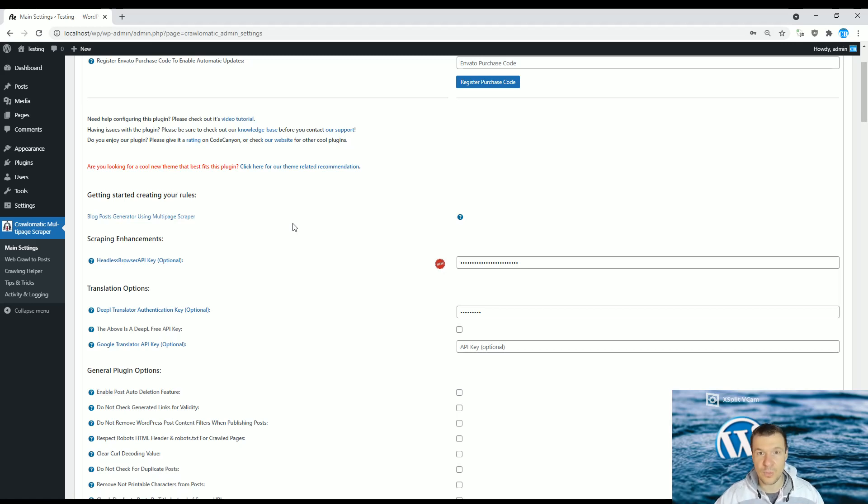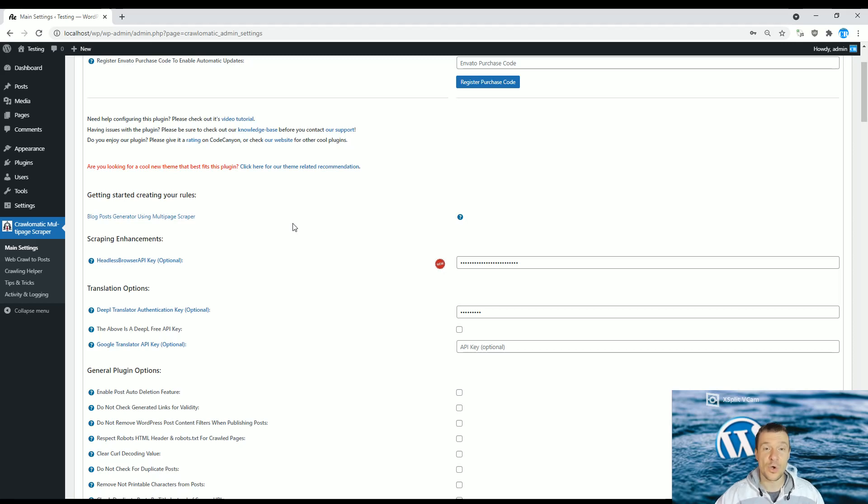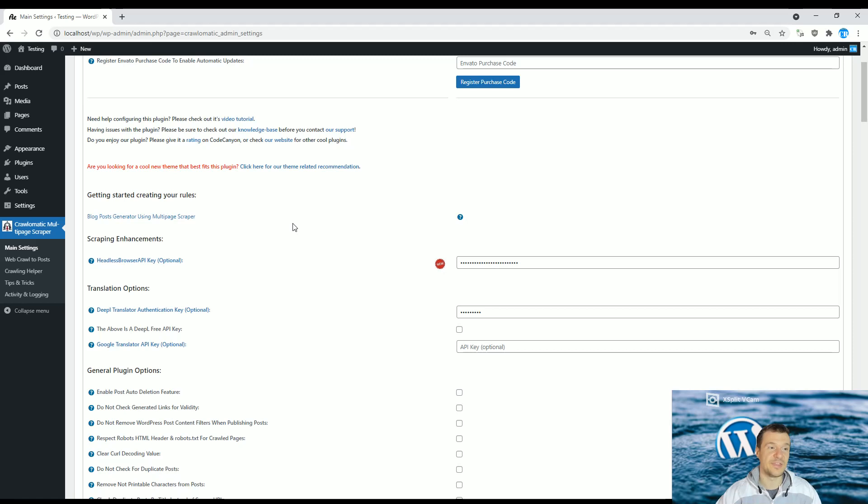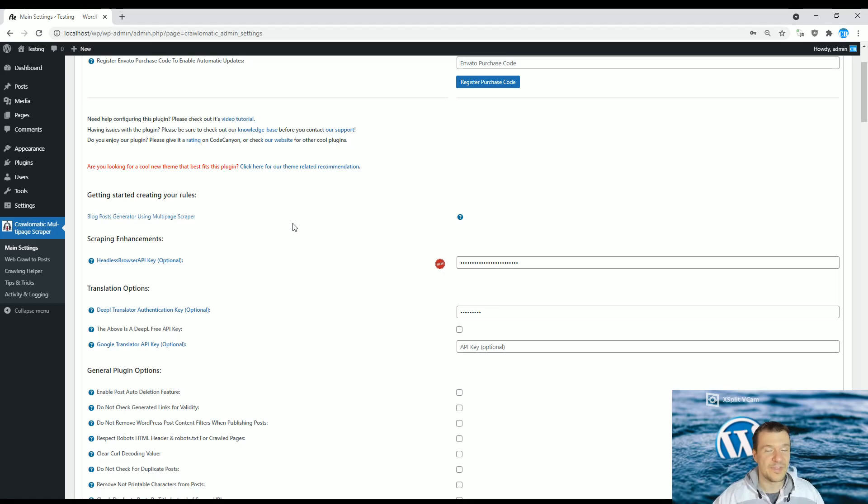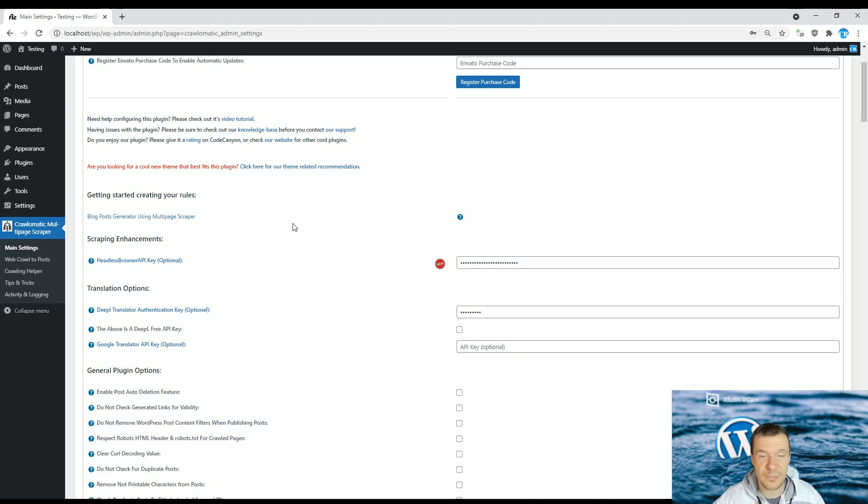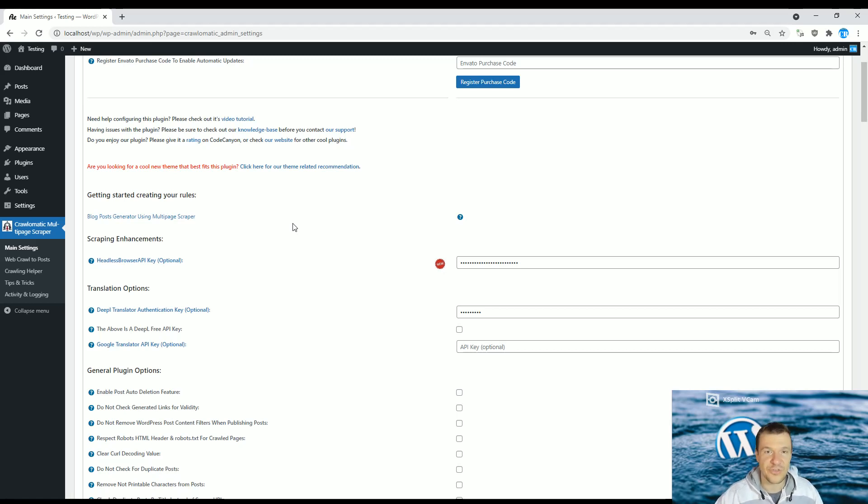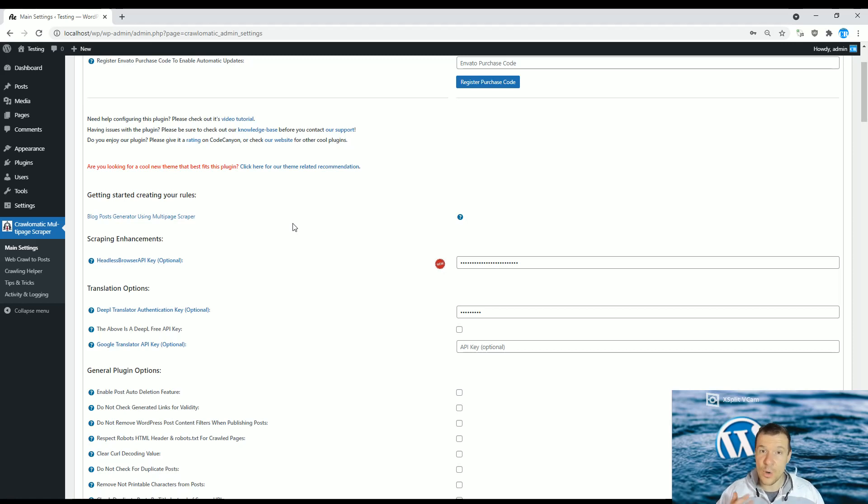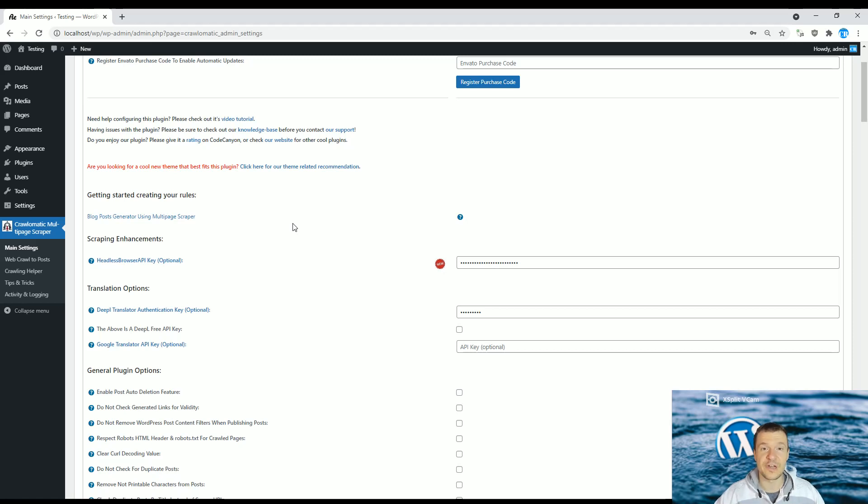DeepL just got buffed because they now have a free plan. They were until lately an only premium service, so only if you signed up for their services could you benefit from their API. However, since a while ago, they are also offering a free plan. Go ahead guys and check their free plan.